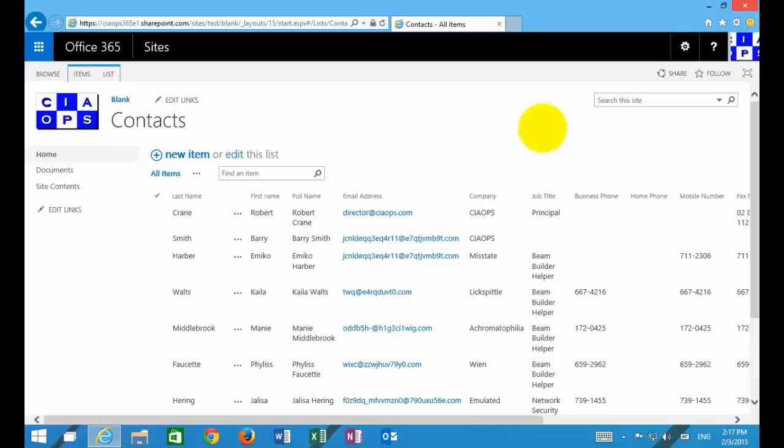To give you an idea of how to do that, what I've done is I've created a contacts list here. You'll see a list of last name, first name, email address and whatnot.